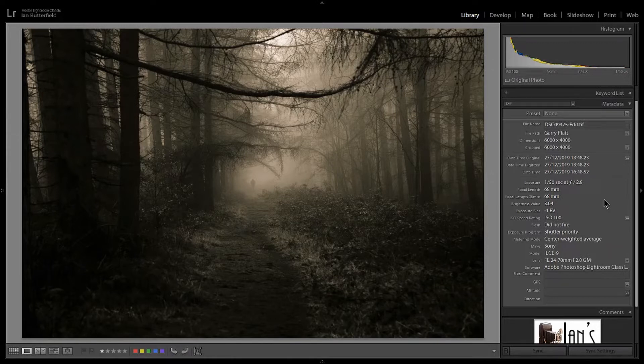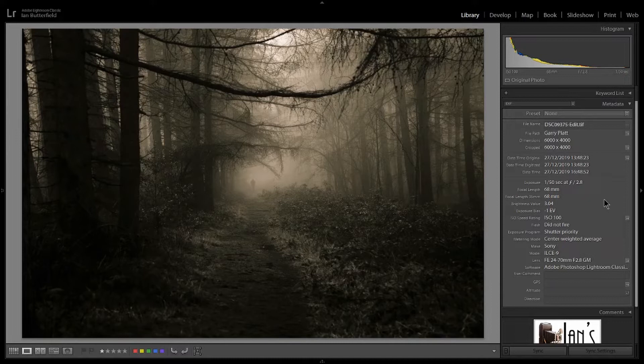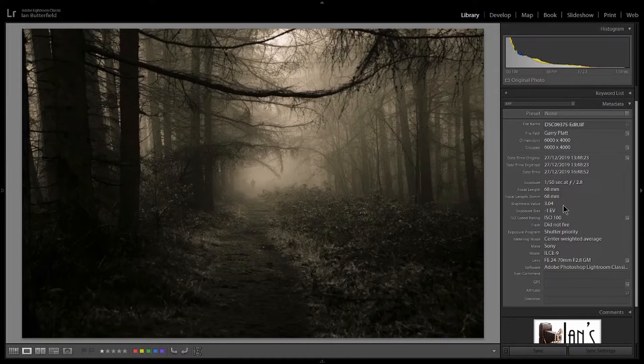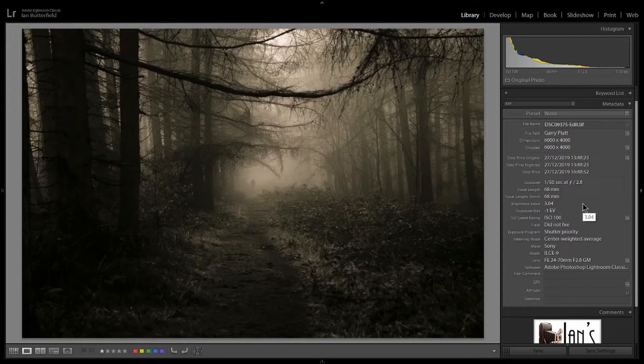Now the problem, the one thing that surprised me as I said, was that it was shot at f/2.8 because that's a very shallow depth of field for an image. I think I know why. Would I be correct, Gary, was it handheld?